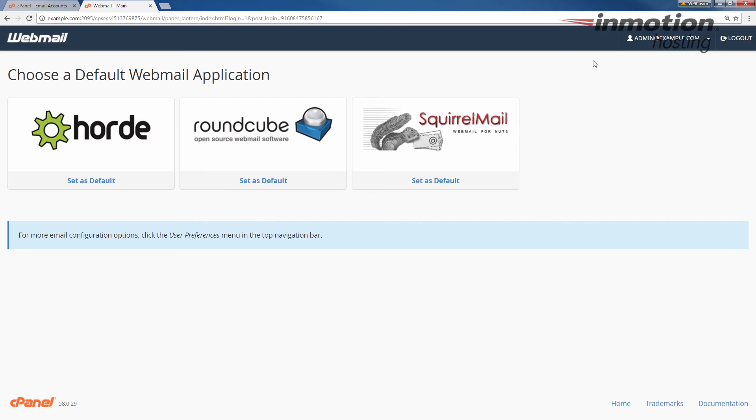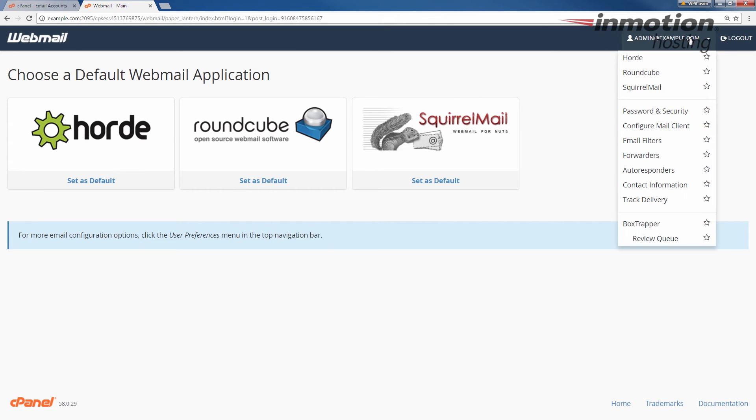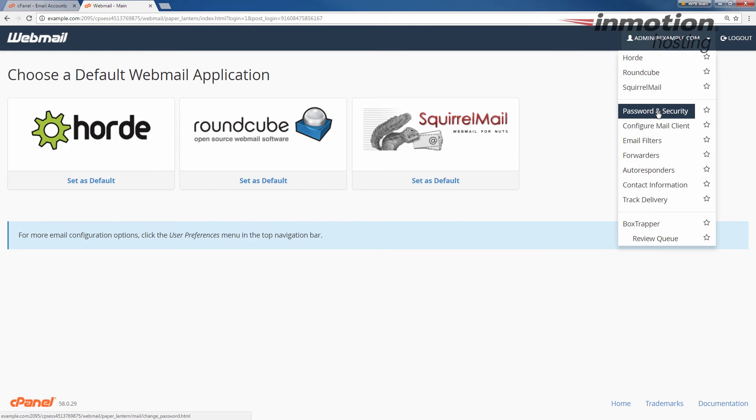Once you've logged into webmail, click your address here in the top right. It's going to drop down and give you some settings. Go ahead and click password and security.